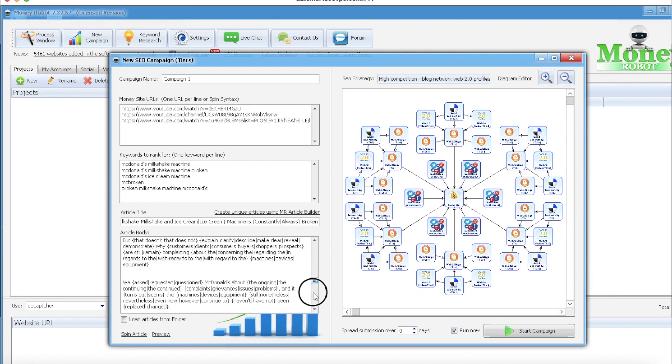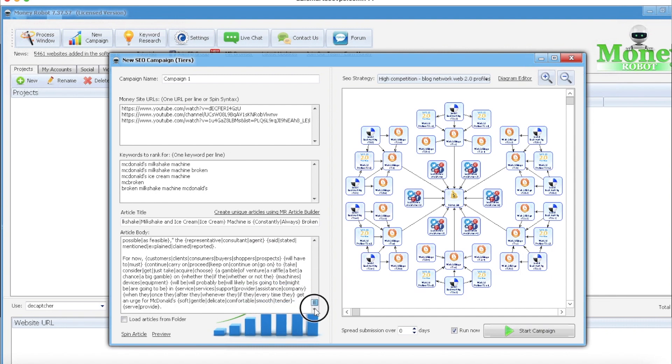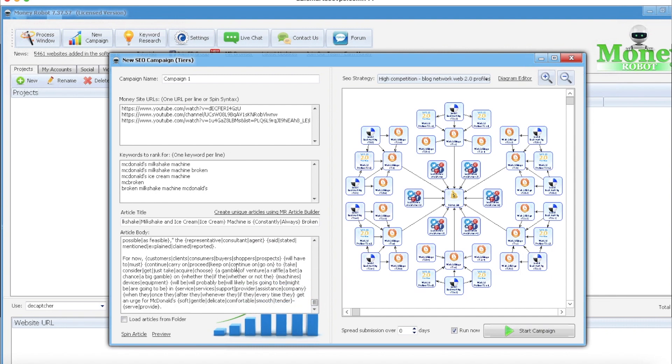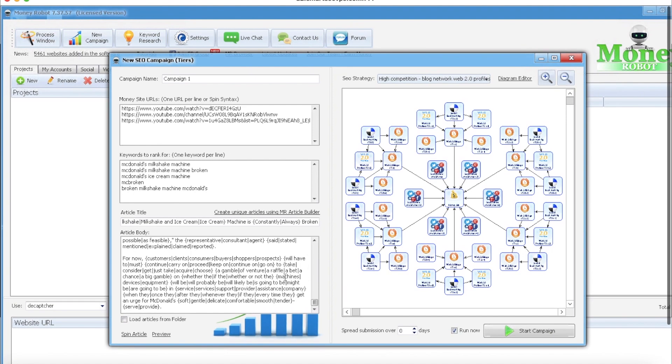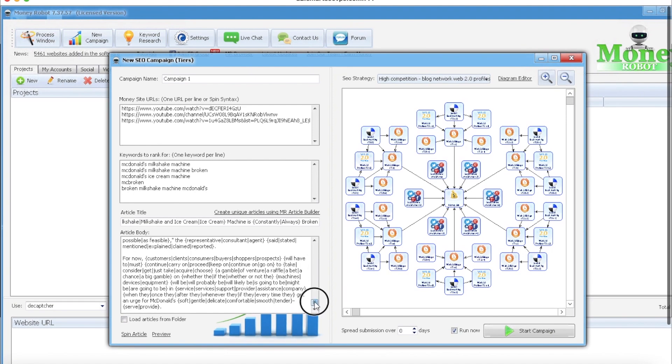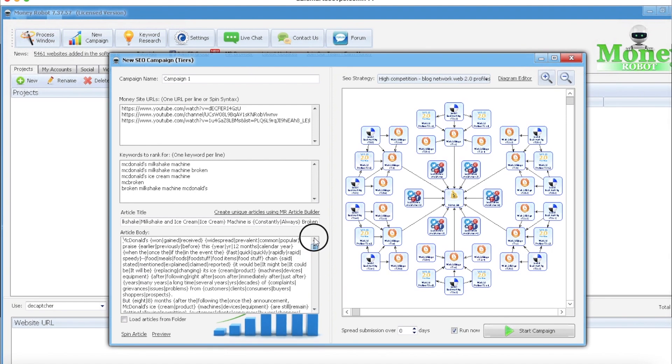So even if you don't have an original article, you can just put one in you get from anywhere really - Business Insider, eZine articles, etc.